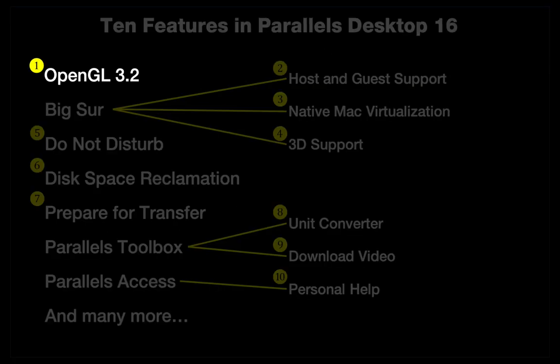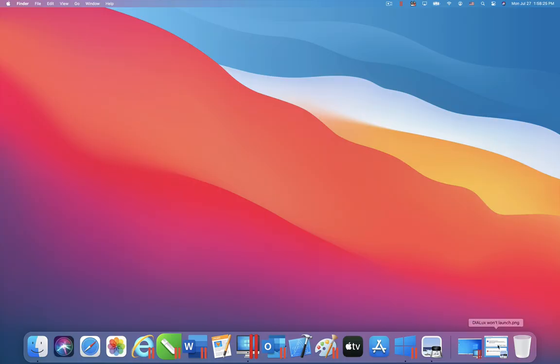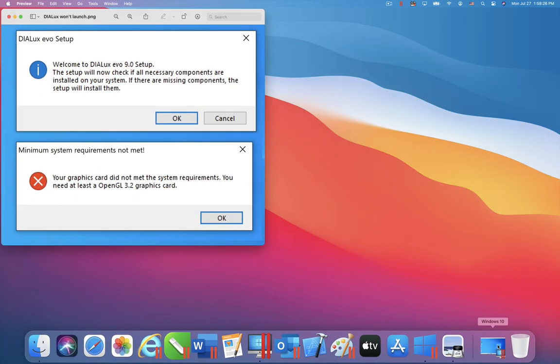I will show two Windows applications that now work in Parallels Desktop 16. First, in Dialux, a computer-aided design application for the design of lighting in buildings. In Parallels Desktop 15, if you tried to launch Dialux you would see that this was not possible.